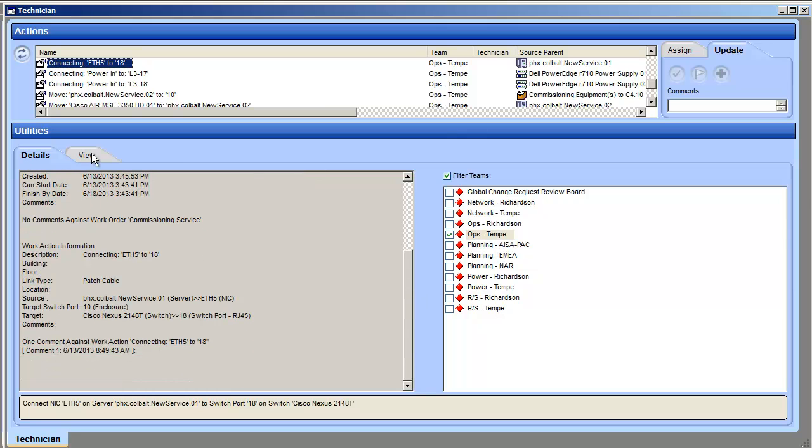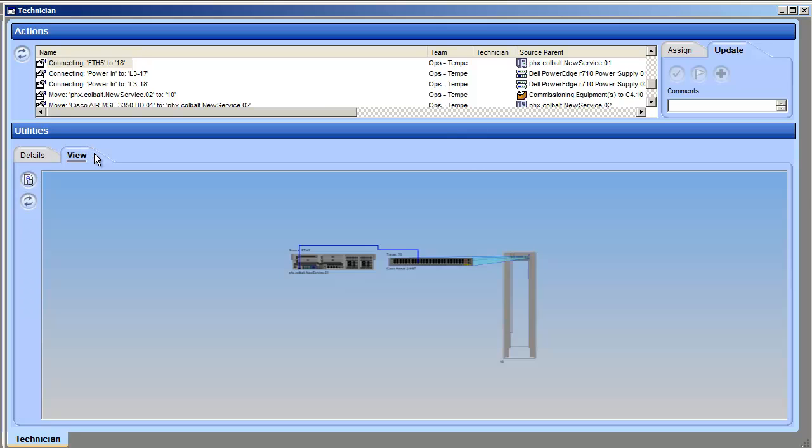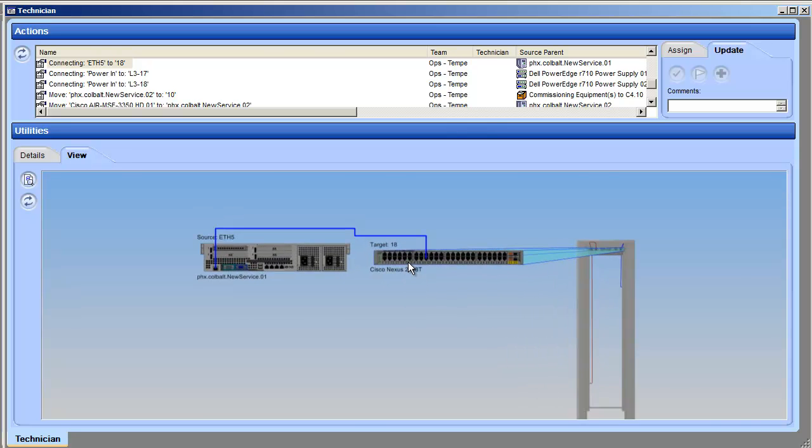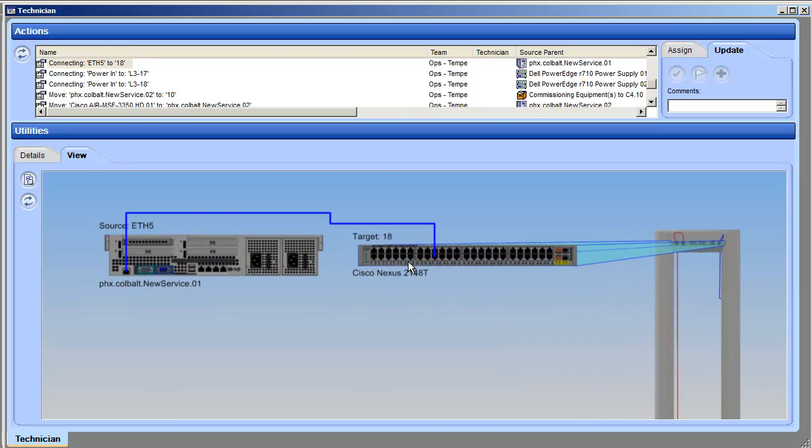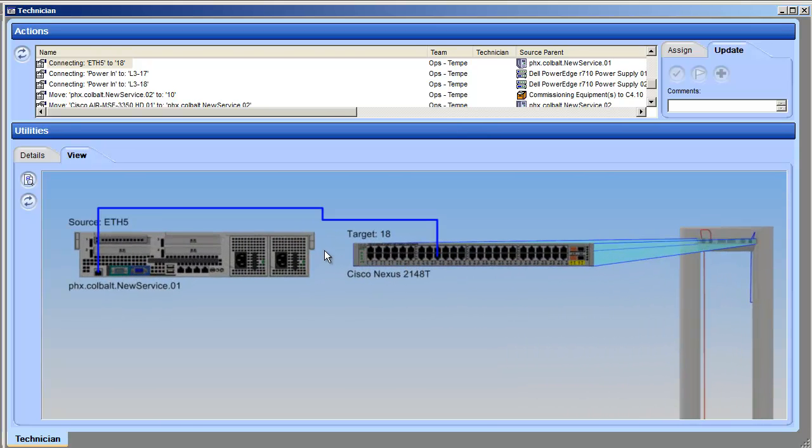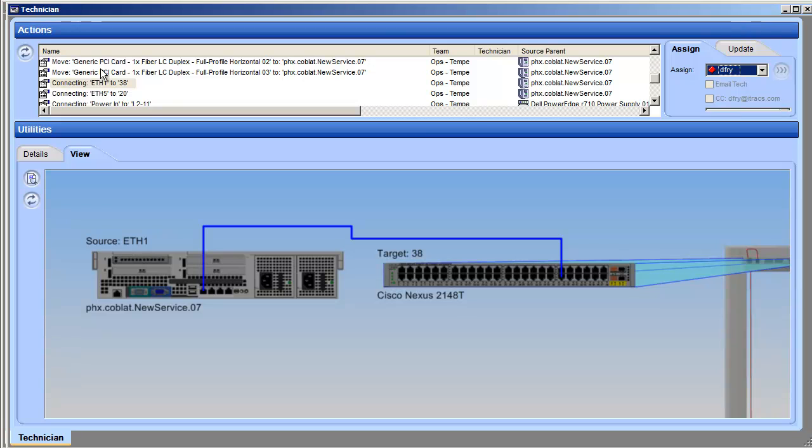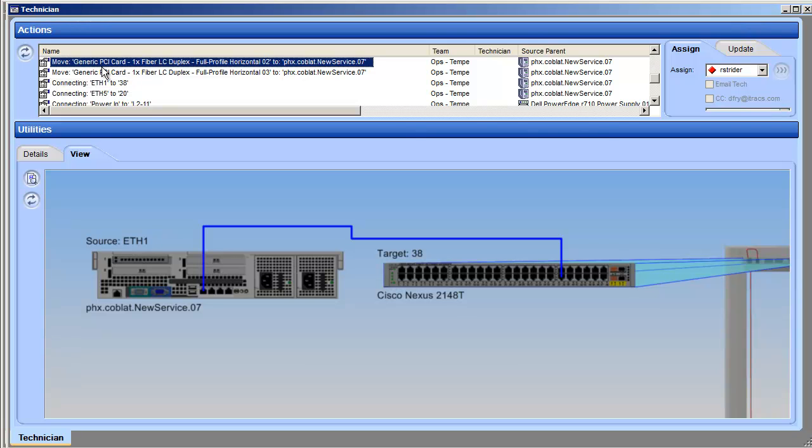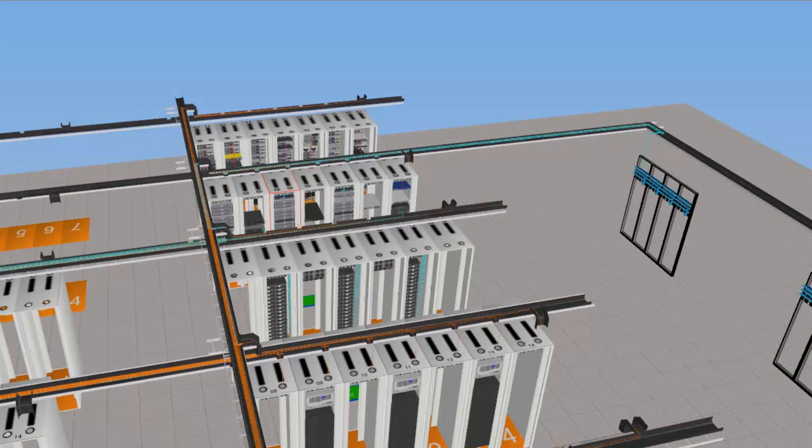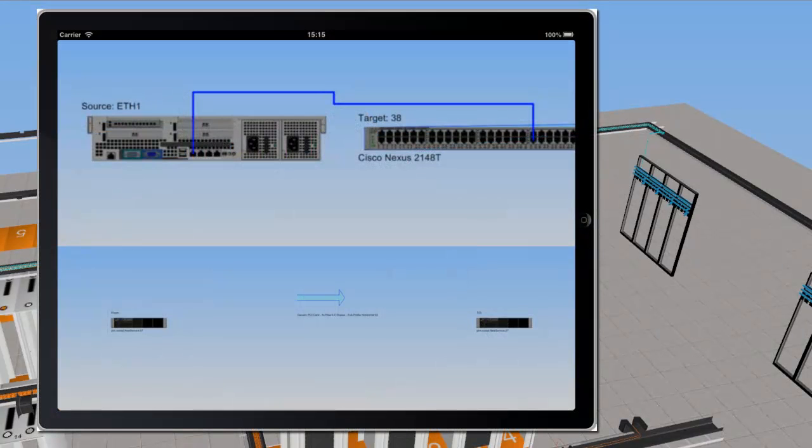The work order includes detailed visual diagrams to ensure everything is installed correctly, and it's available on all three CPIM interfaces: browser, Windows-based workstation, and Apple iPad. Your technician goes out with his iPad to perform the installation.